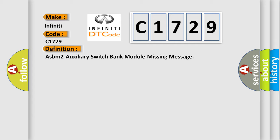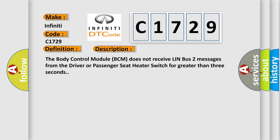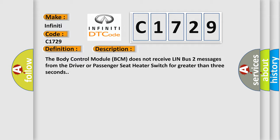The basic definition is ASBM2 auxiliary switch bank module missing message. And now this is a short description of this DTC code. The body control module BCM does not receive LIN bus 2 messages from the driver or passenger seat heater switch for greater than 3 seconds.